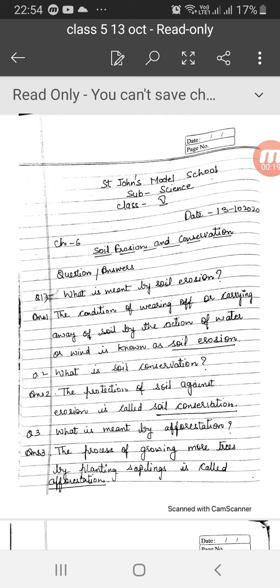Question number 1: What is meant by soil erosion? The condition of wearing off or carrying away of soil by the action of water or wind is known as soil erosion.